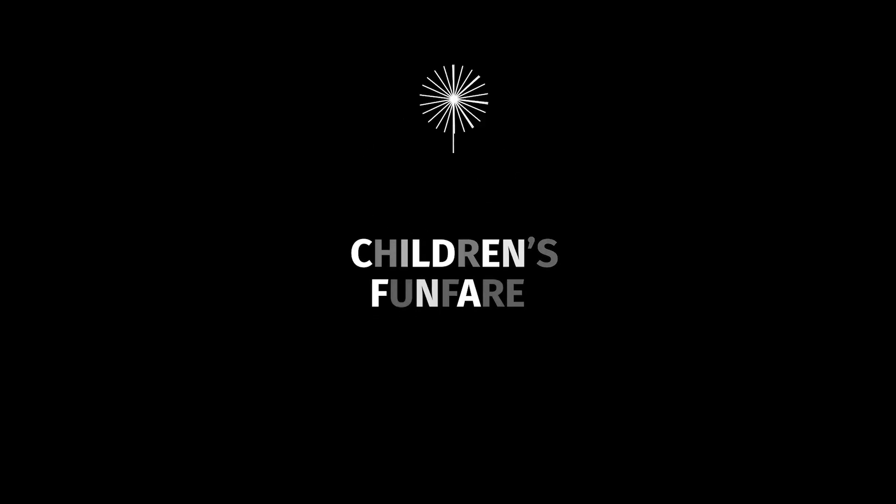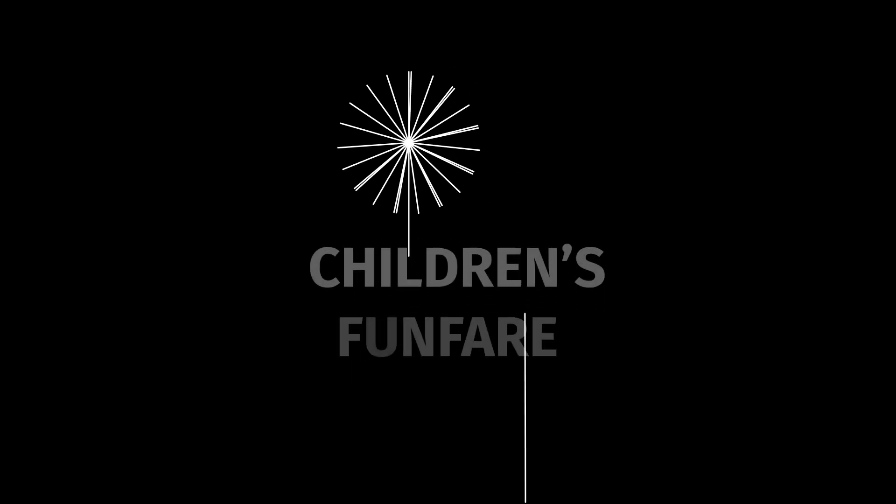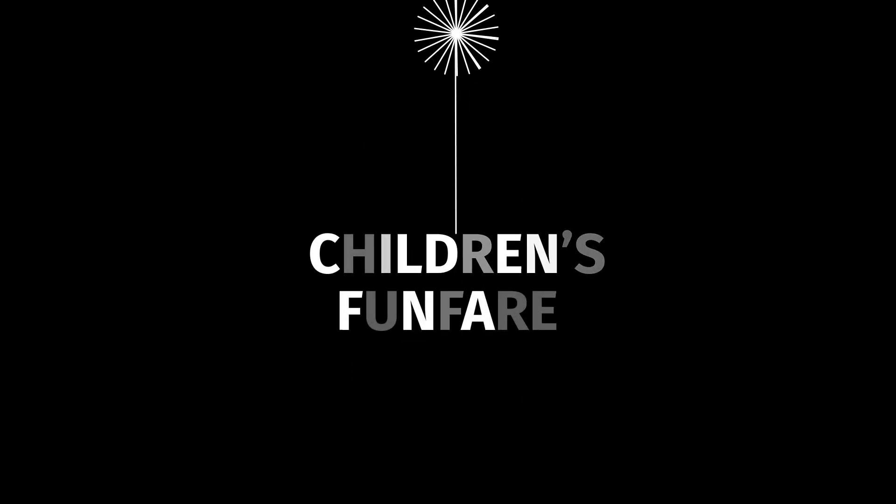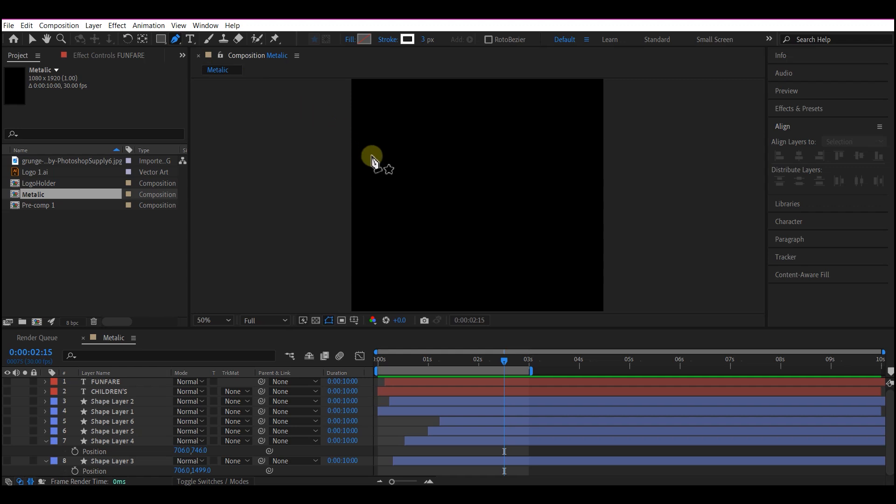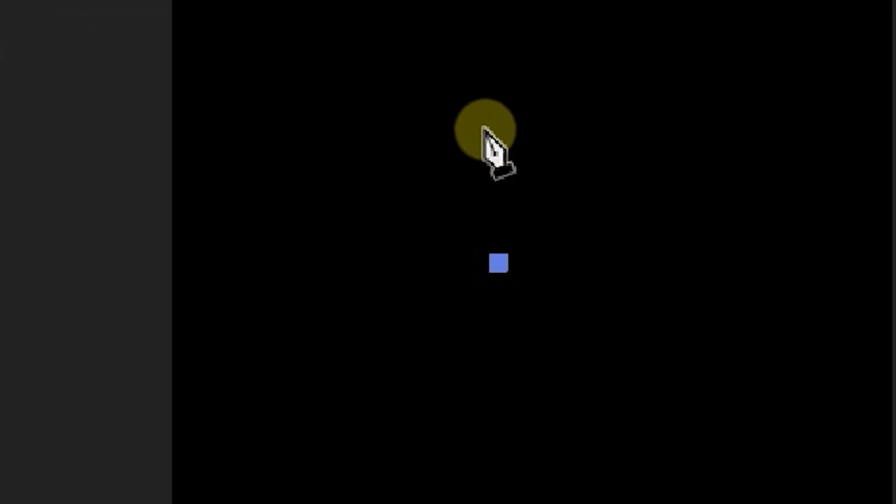This is how you can create a vector firework animation in Adobe After Effects. Draw a vertical line with a pen tool.